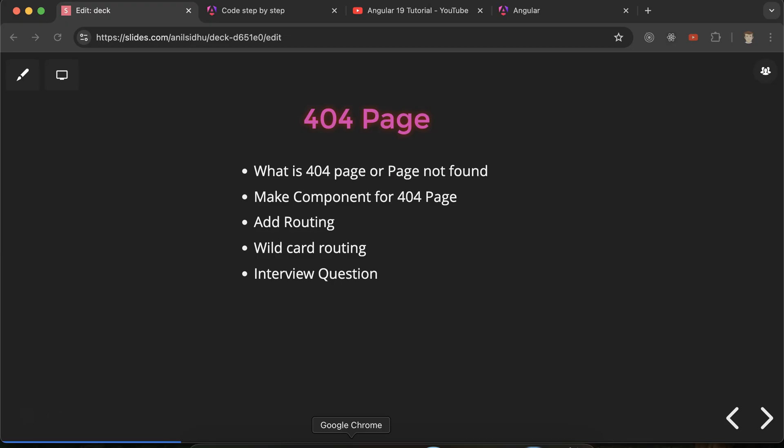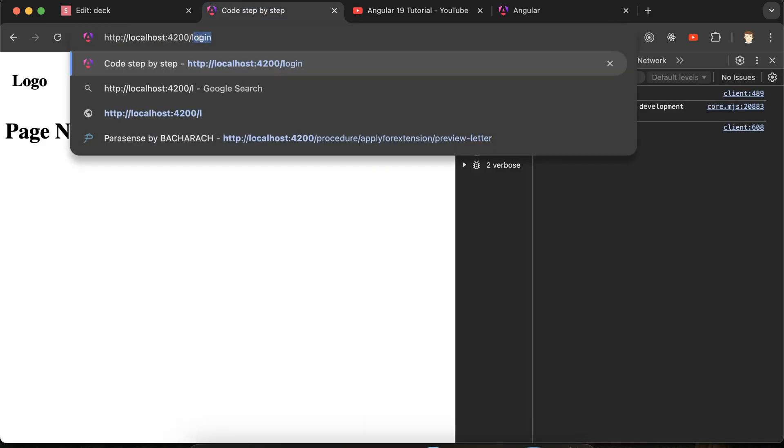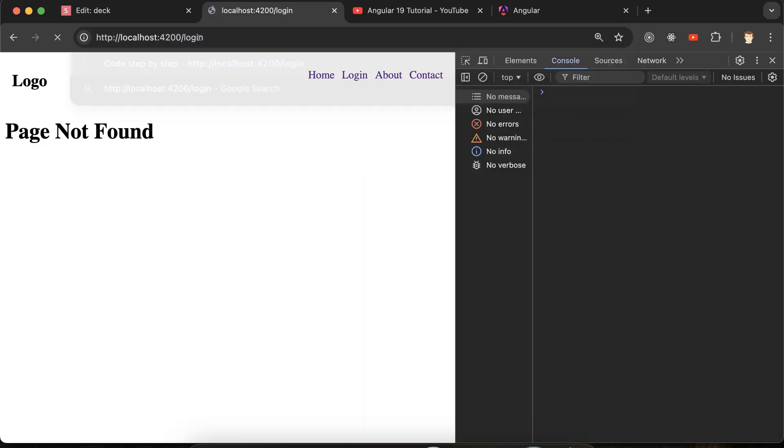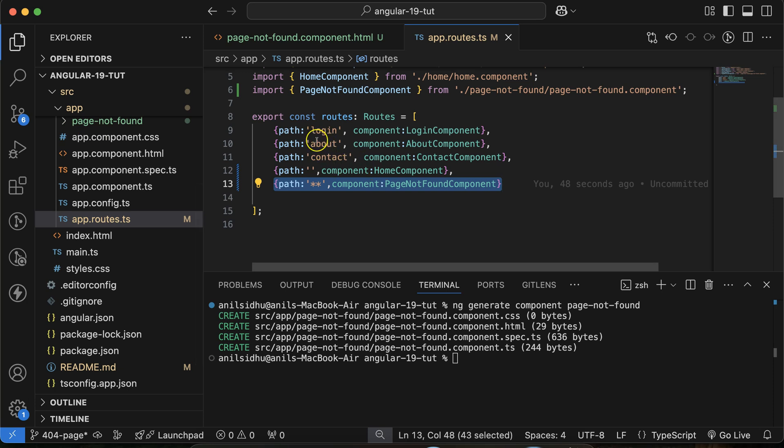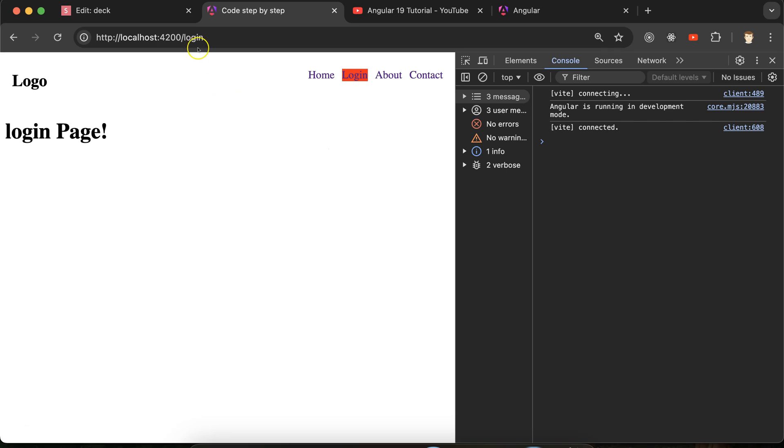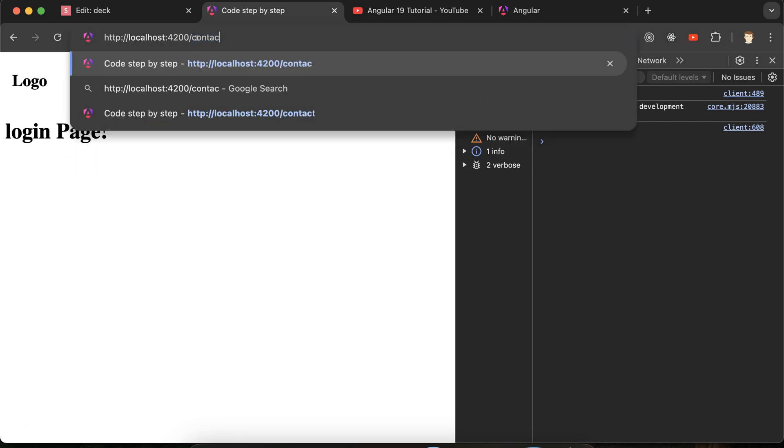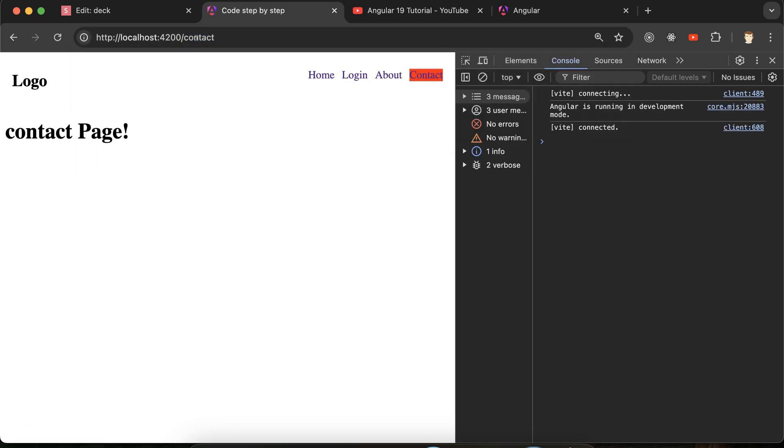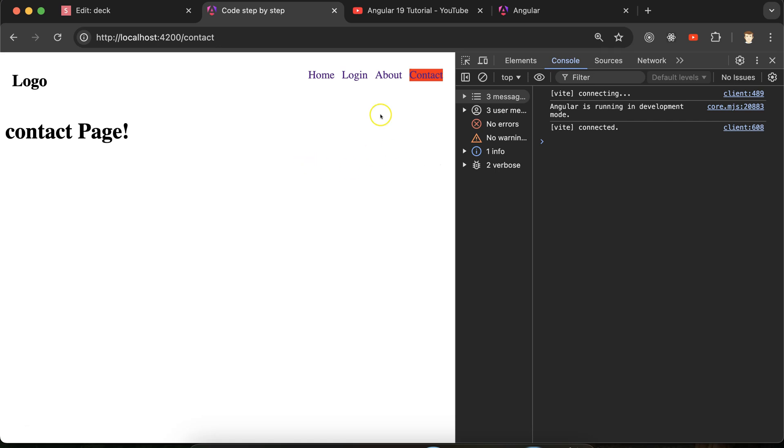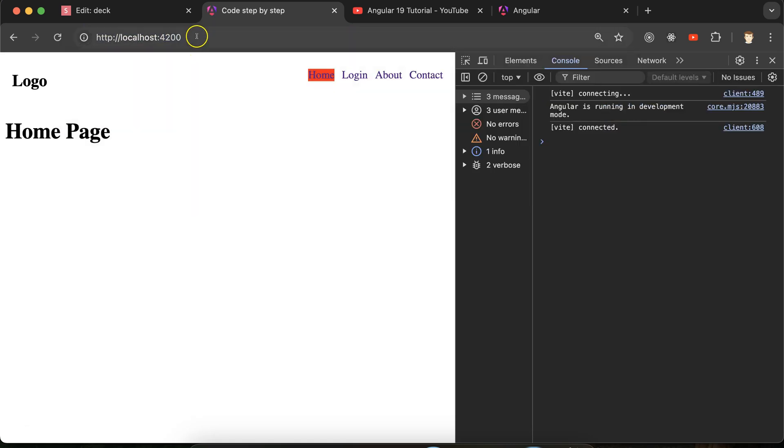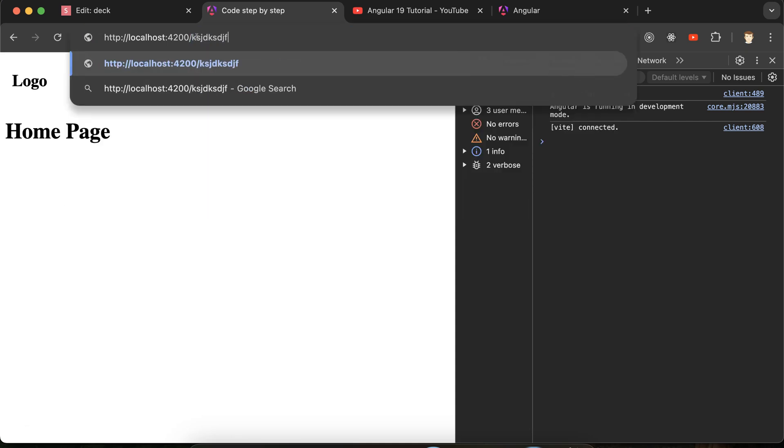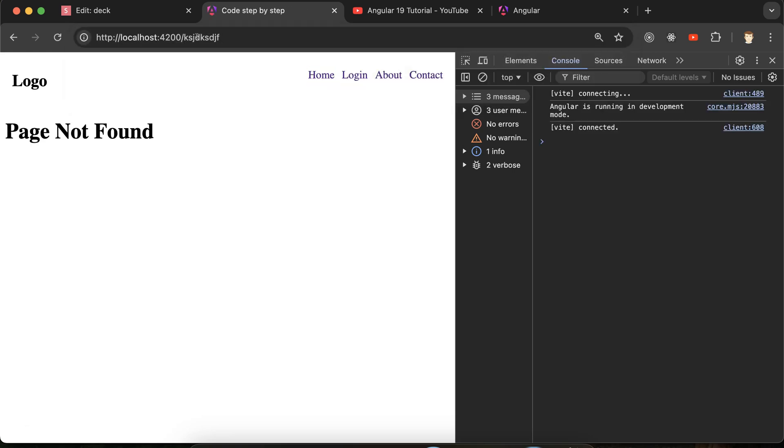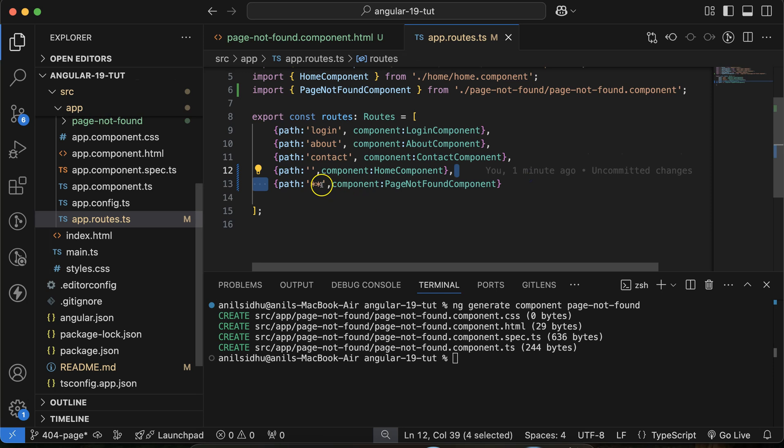If we just put there contact, right, contact, then contact page will be displayed. This component will be displayed because this is matched. And if I just put nothing, then home is matched. But if I just enter something which route is not present in our application, then it will go to the last one because star star will check that if nothing is matched then I have to display this component, all right.